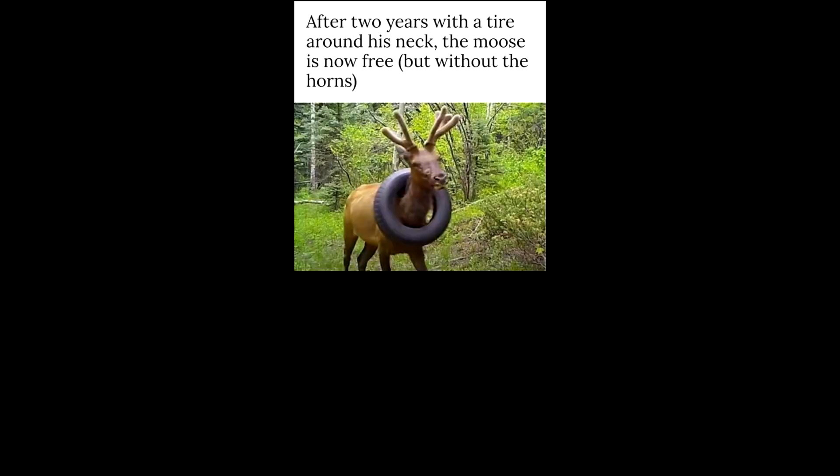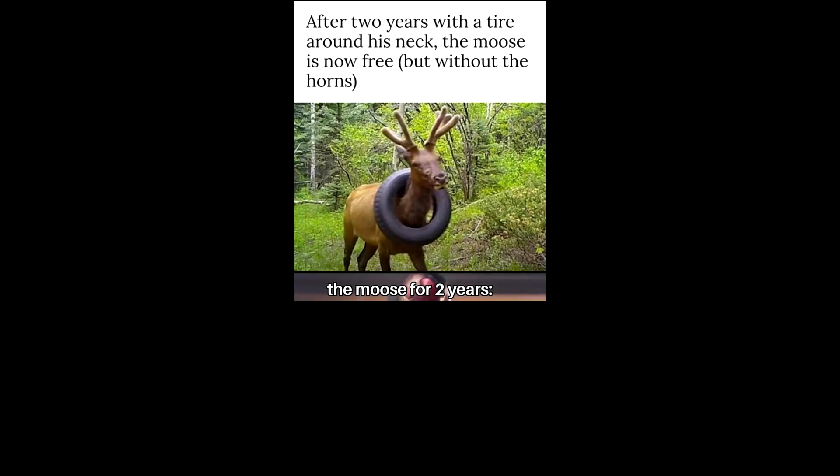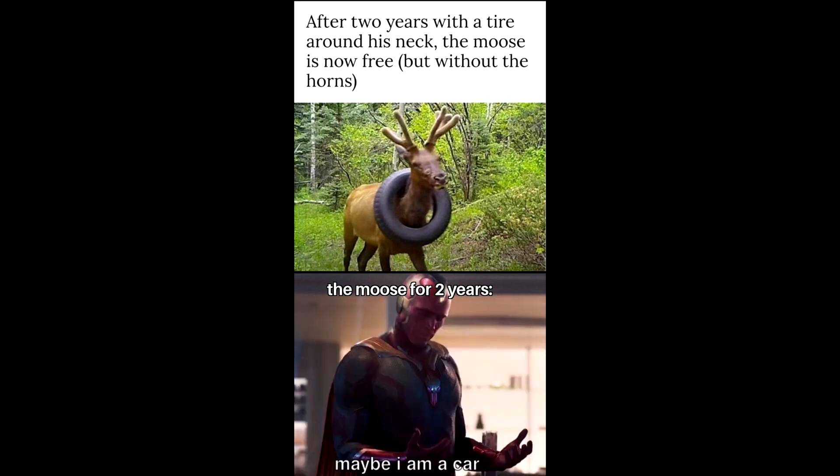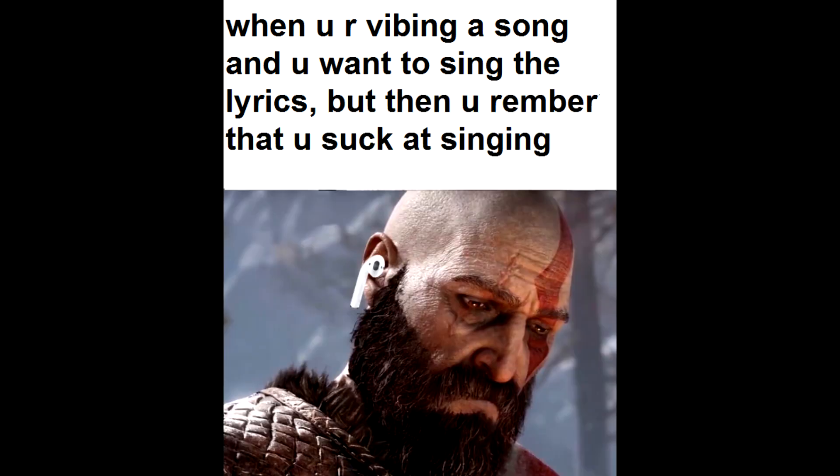After 2 years with a tire around his neck, the moose is now free but without the horns. The moose for 2 years. Maybe I'm a car. When you are vibing to a song and you want to sing the lyrics, but then you remember that you suck at singing.